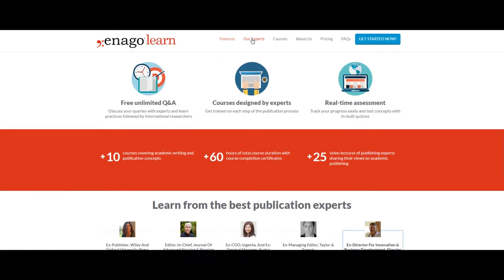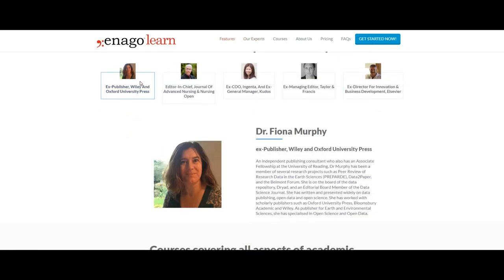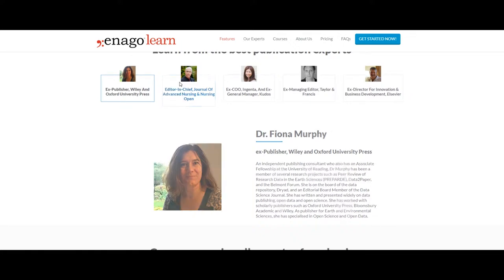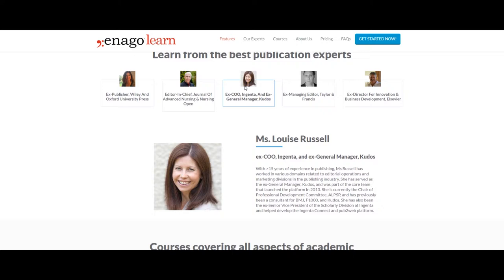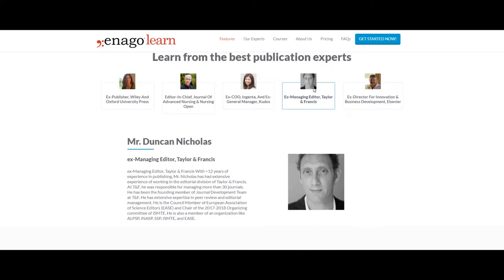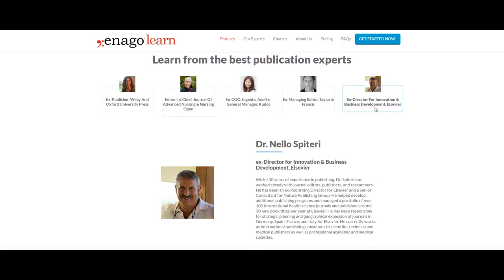Our panel of experts and instructors have an average experience of 15 plus years in the publishing industry. Each instructor has developed the course based on their area of expertise. They have worked with well-known publishers like Oxford University Press, Wiley, Taylor & Francis, and Elsevier.